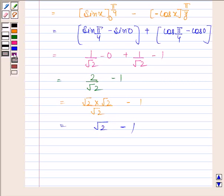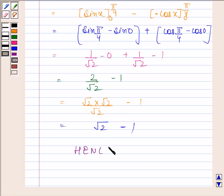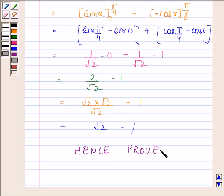Hence we have proved that the integral of square root of 1 minus sin 2x from 0 to pi by 4 is equal to root 2 minus 1. So this completes the session. Bye and take care.